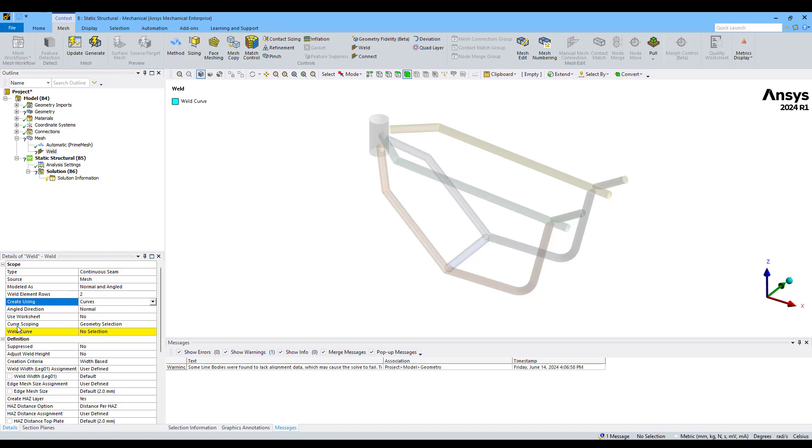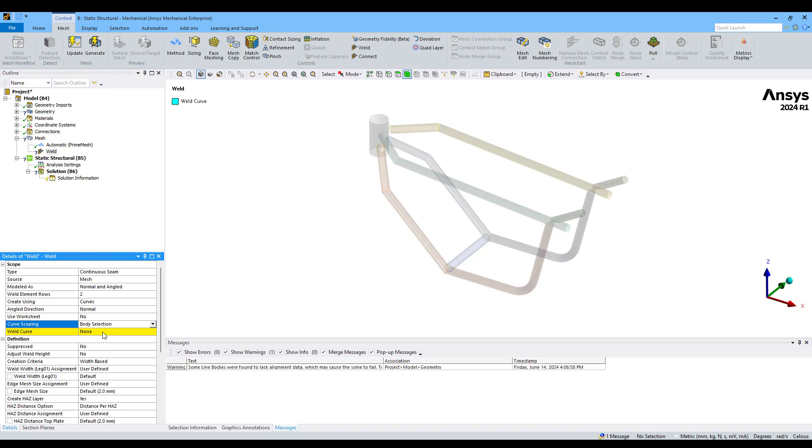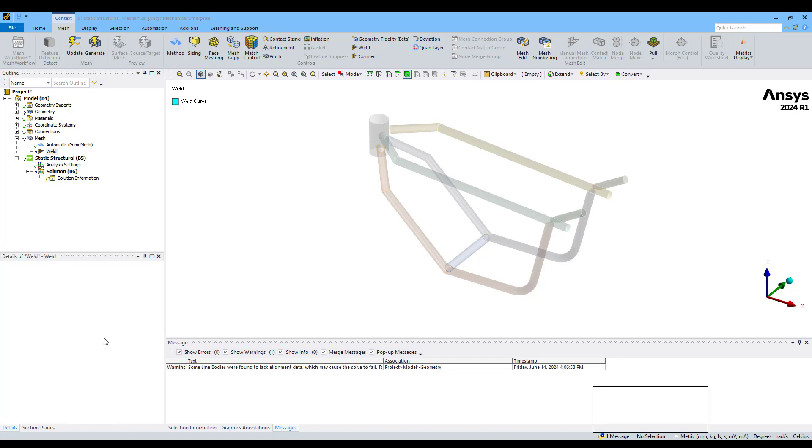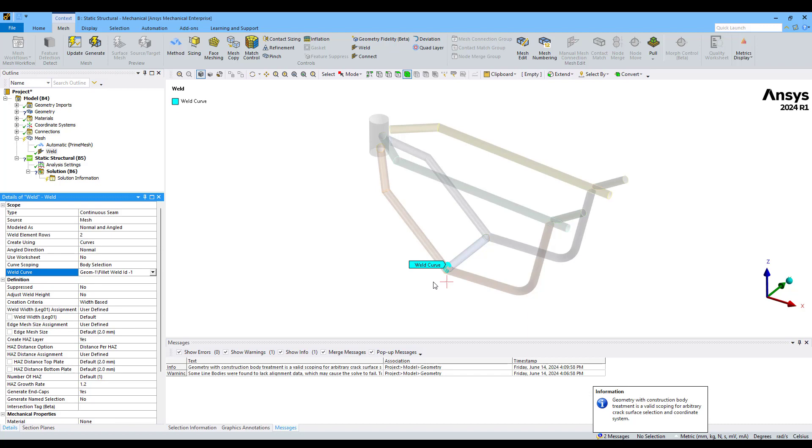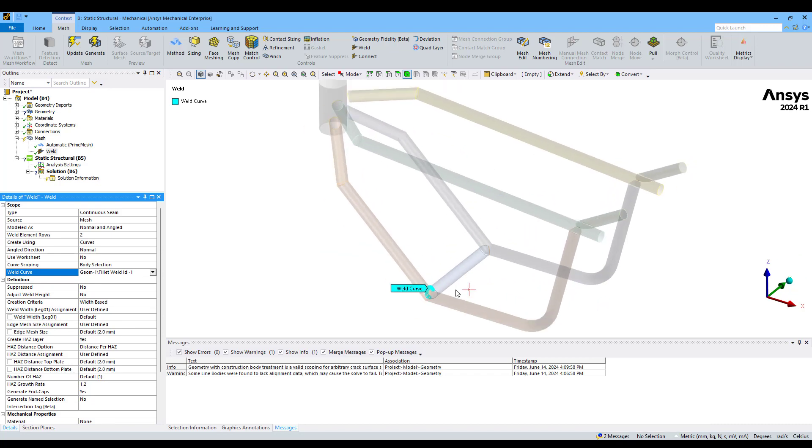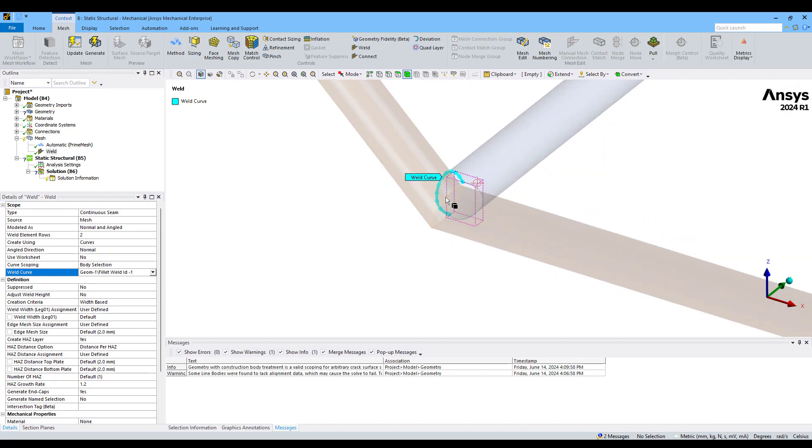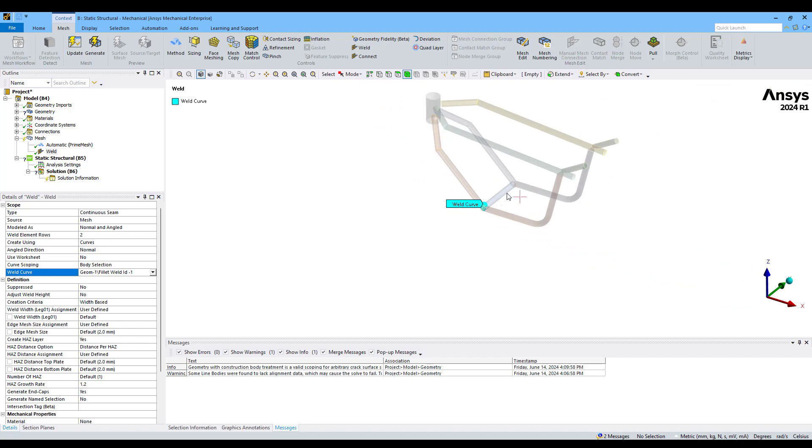We're going to change this curve scoping to body selection and then choose the first one of them. In that way we're going to create just one weld. You can see here this has been identified by the body we selected from the list, but we can use the same tool to create all of them. We're going to see that later.